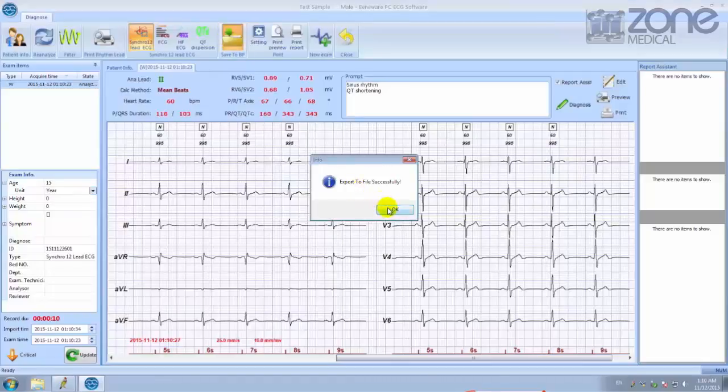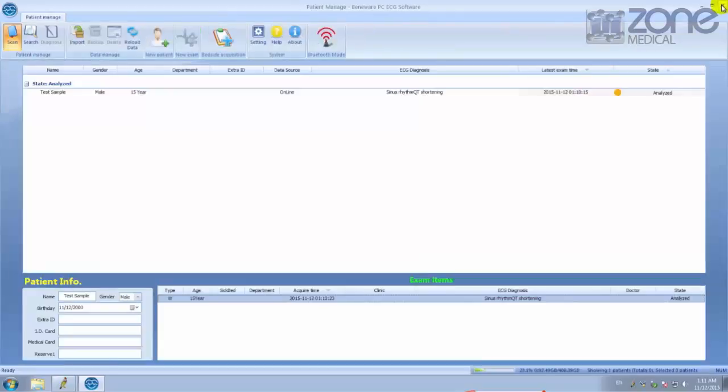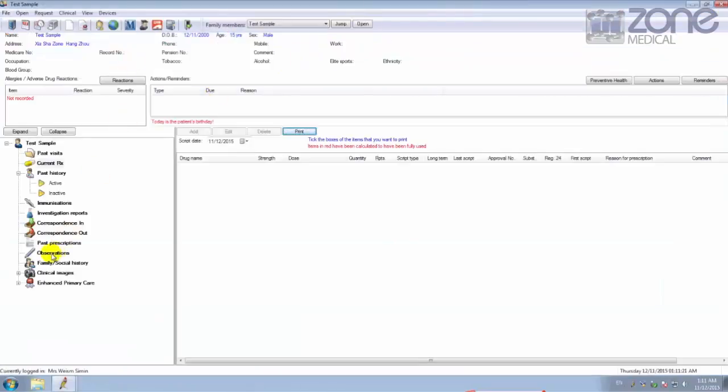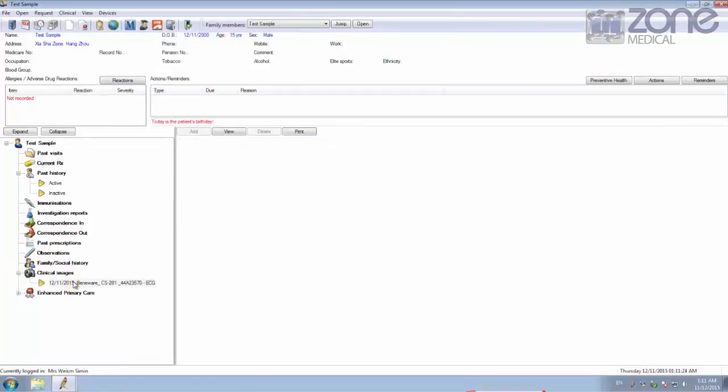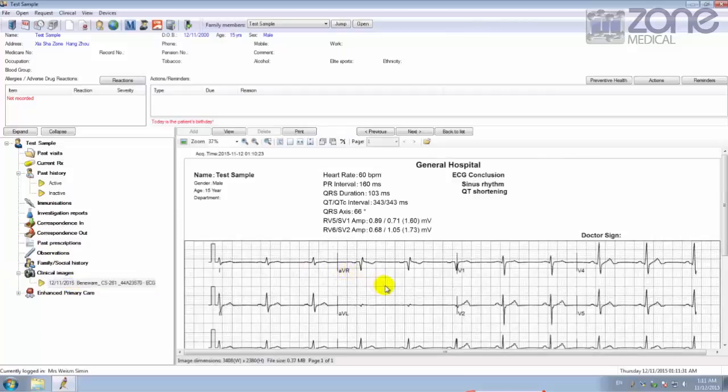From here you can close all the tabs and return to your patient profile. Once you are back in your patient profile, you can click Clinical Images and the results will automatically appear in the patient profile.